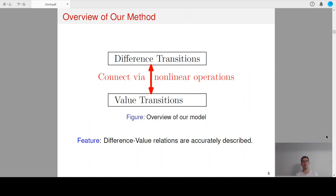We are inspired by Mendel et al.'s work on SHA-2 characteristics. Our aim is to construct a model capturing both the difference transitions and value transitions at the same time. The technical part is how to connect the two transitions.